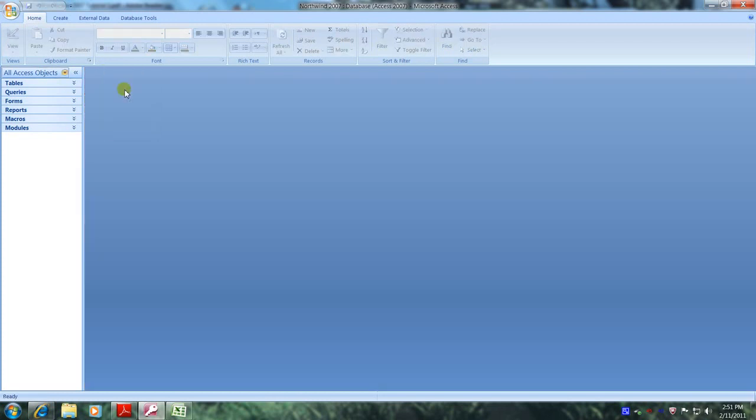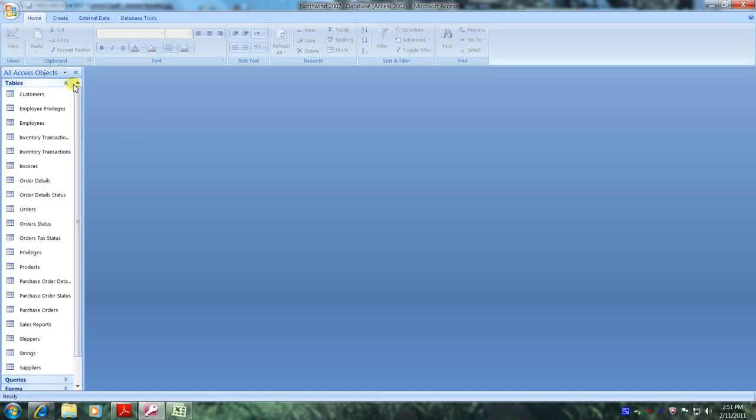Let's go to all access objects and select tables. Now let's go below and double click on the employees table.